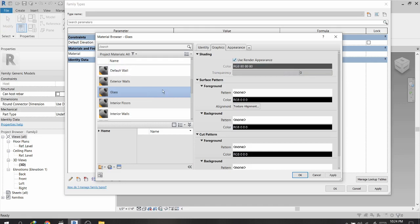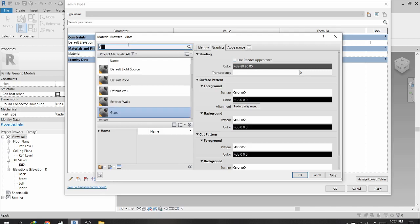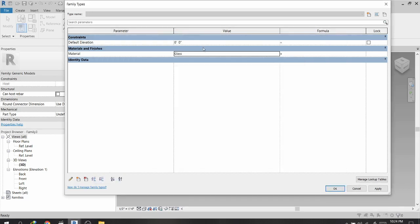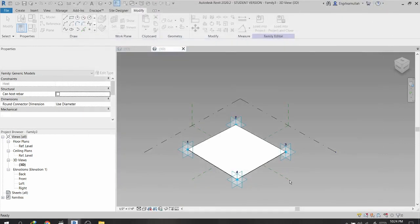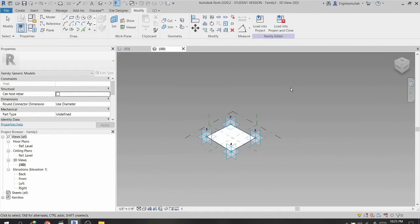I assign the Glass material to this parameter so the family has a glass material by default. I click Apply and select the Glass material. The family name is Family 3, and now I will load this family into my project.